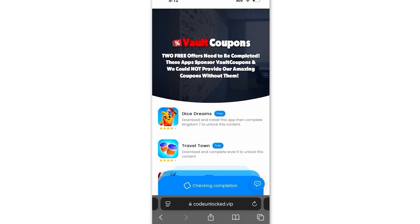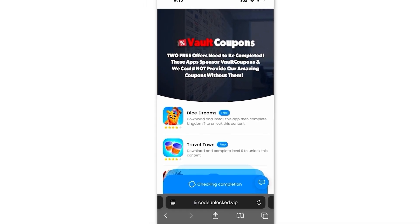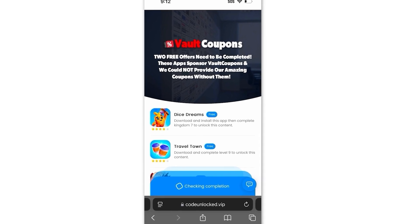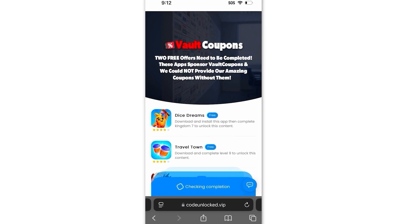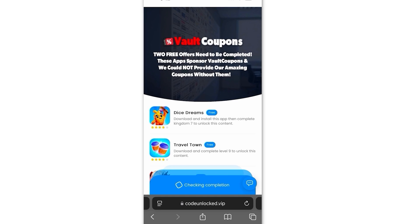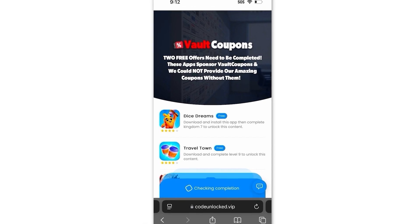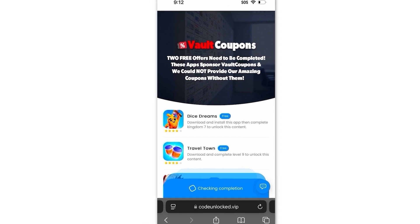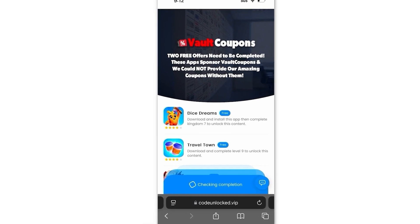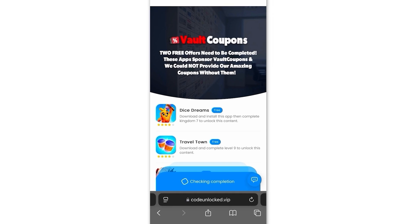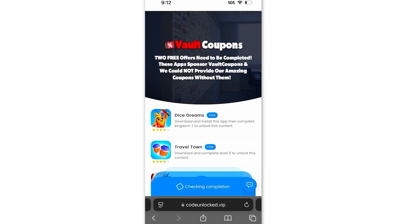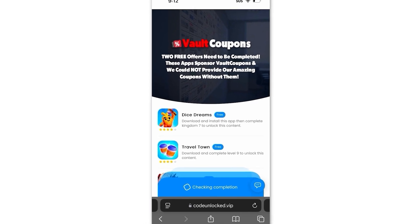Also, the games or apps you see might be different than the ones I have. That's completely normal because it can be different depending on your location. But I'm going to do the Travel Town and Dice Dreams ones right now. If you don't have Dice Dreams or Travel Town and only have one or none, then don't worry — just do whatever ones you see on the list.